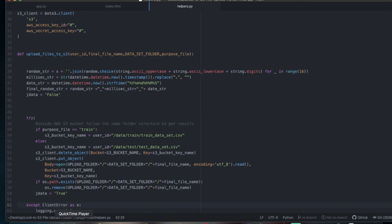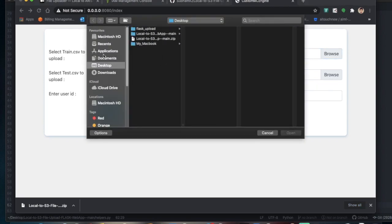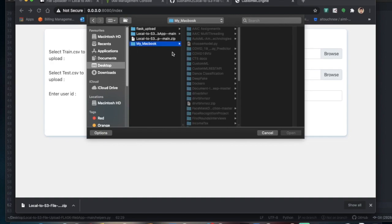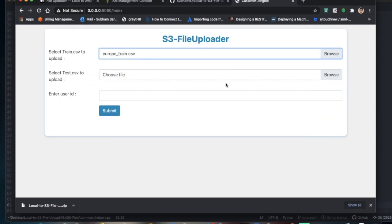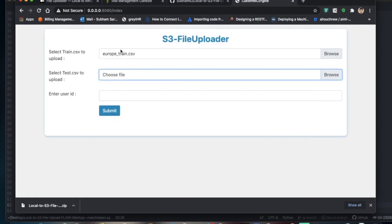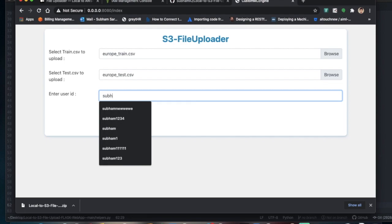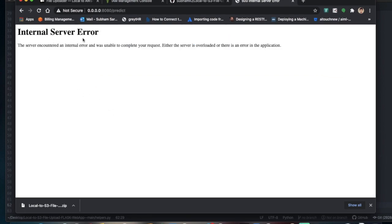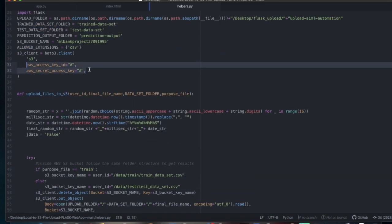Let's run the file now. Actually, it won't work yet — I'll show you why. After selecting a file and submitting, you'll get an internal server error. The reason is that we haven't provided the access keys yet — those fields are still empty — so it's not able to upload to S3.